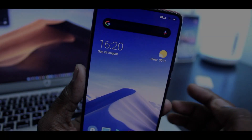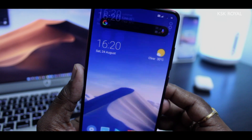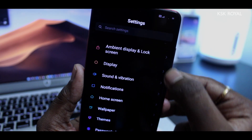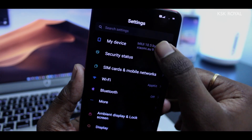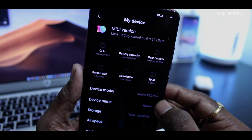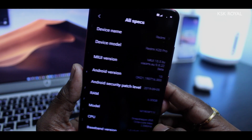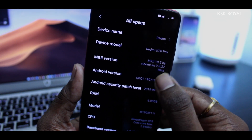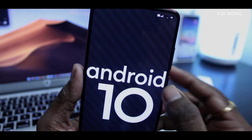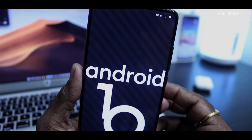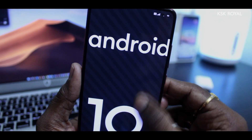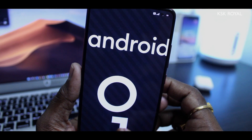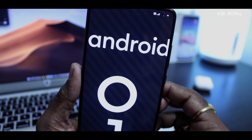Alrighty guys, let me quickly show you the version I am running by jumping into the settings about phone. As you can see, I am running the EU ROM which is based on Android 10. This ROM still uses a MIUI 10 skin on top of the 10th iteration of Android, but it does offer the MIUI 11 features, which are confirmed to be coming soon.